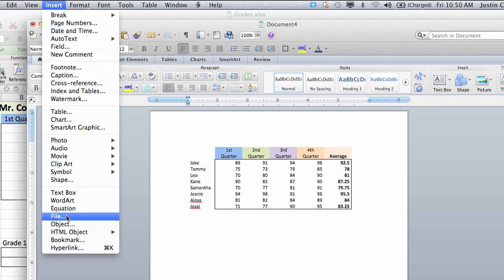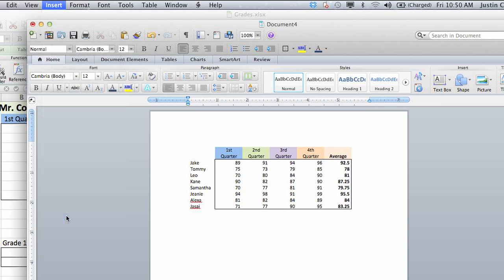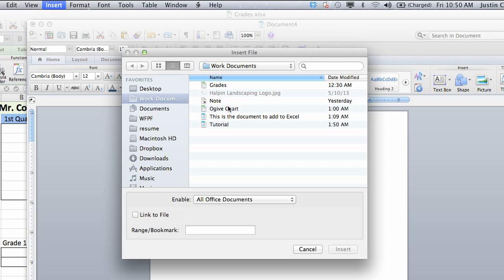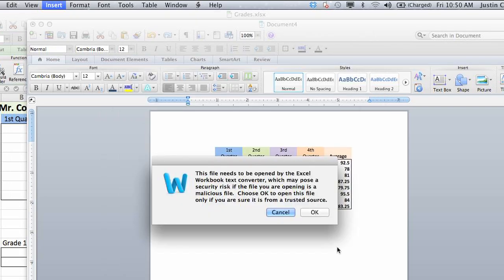First, we're going to add a file. We'll select an Excel document that you'd like to add. I'm going to add the Ojive chart. Click insert.